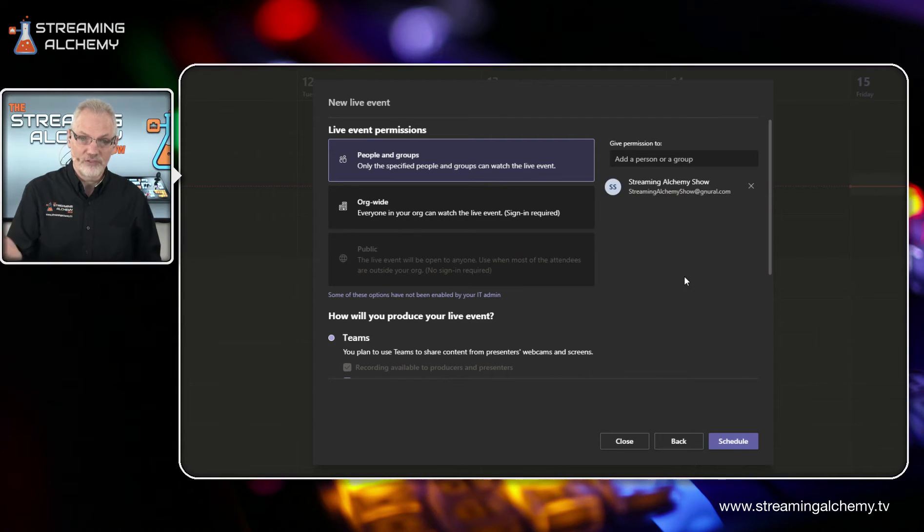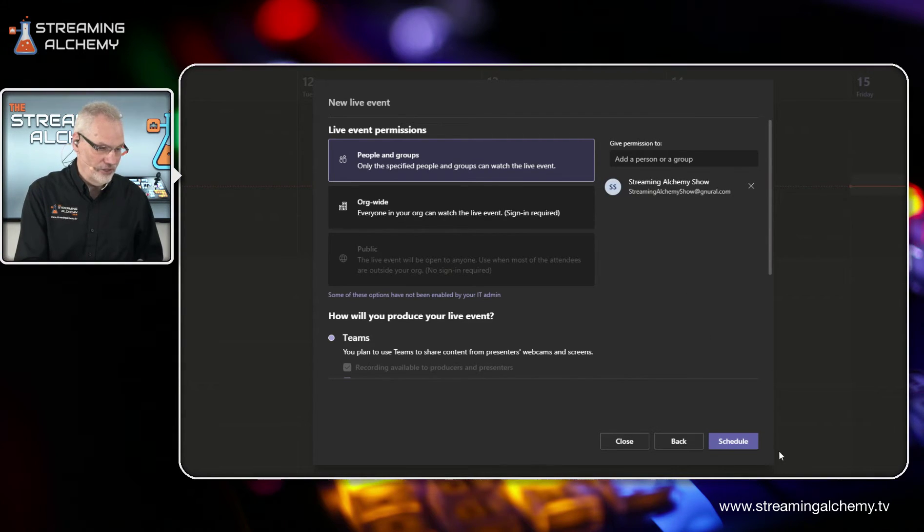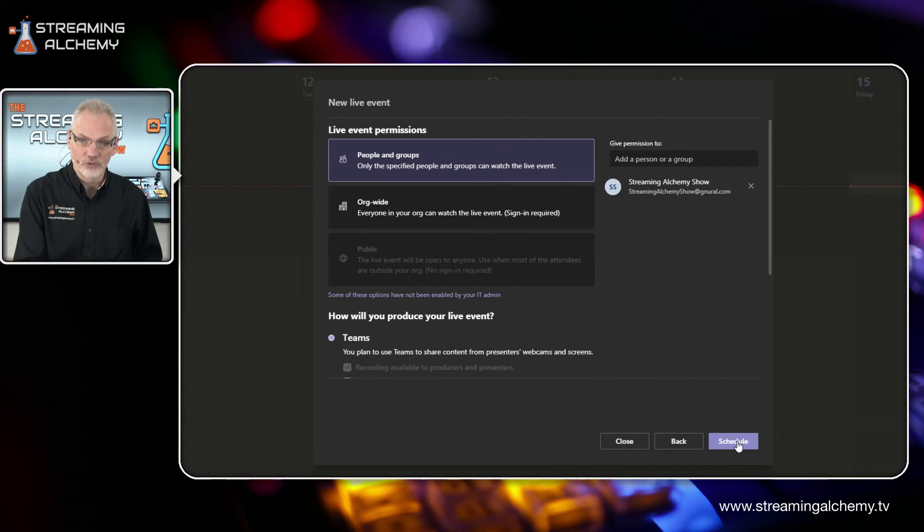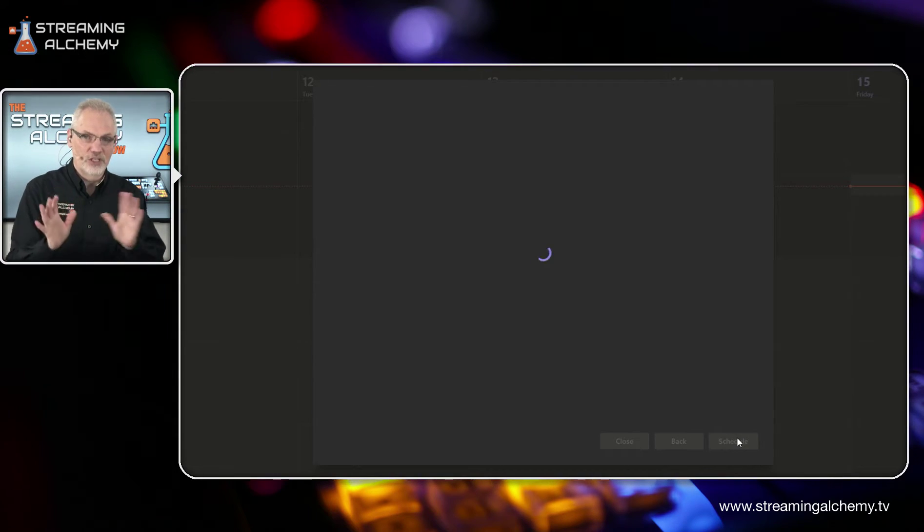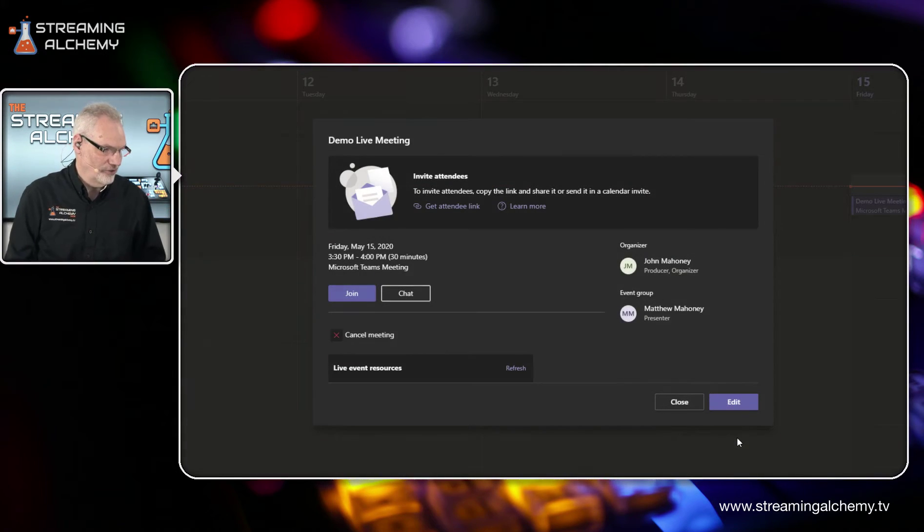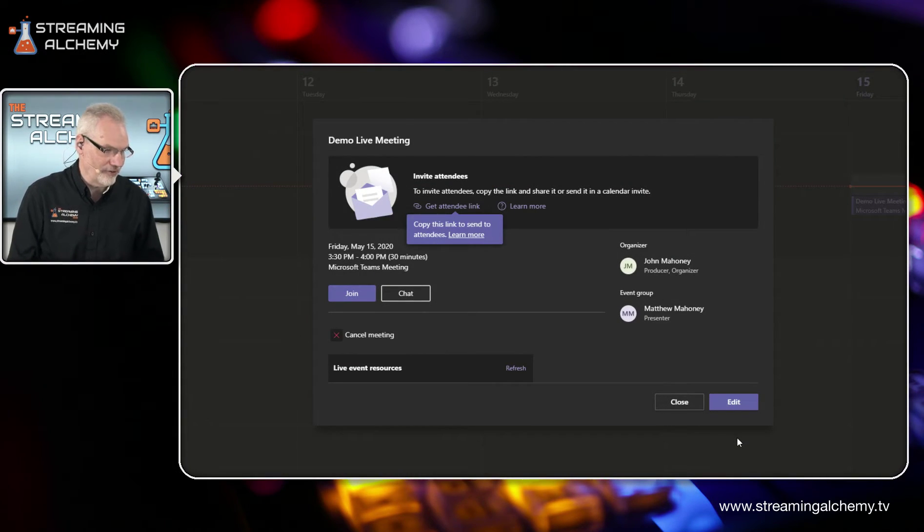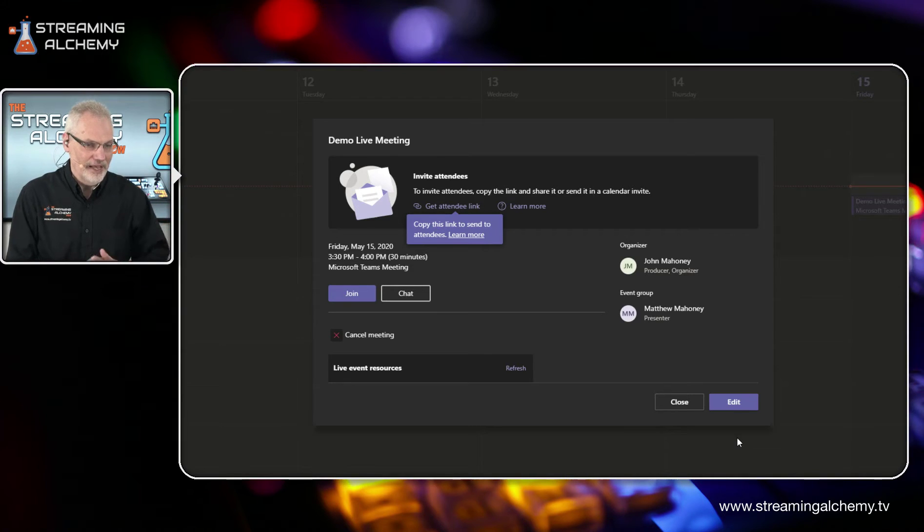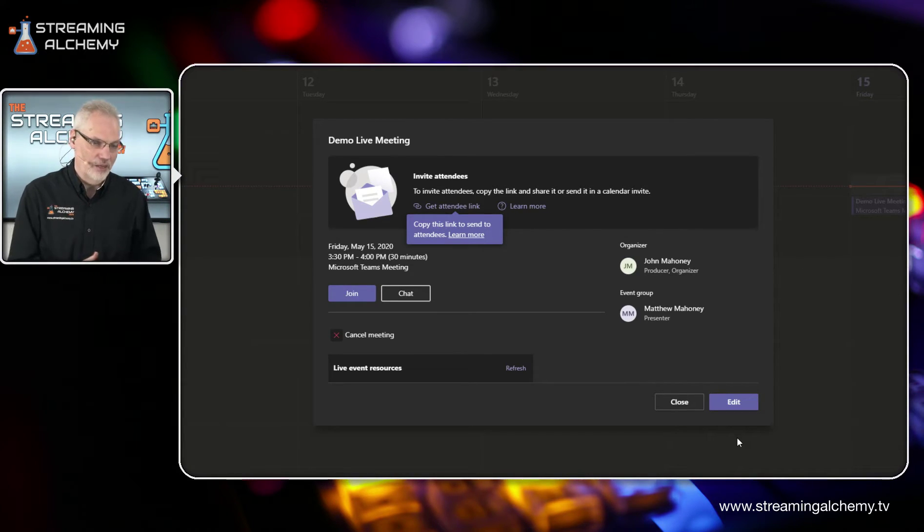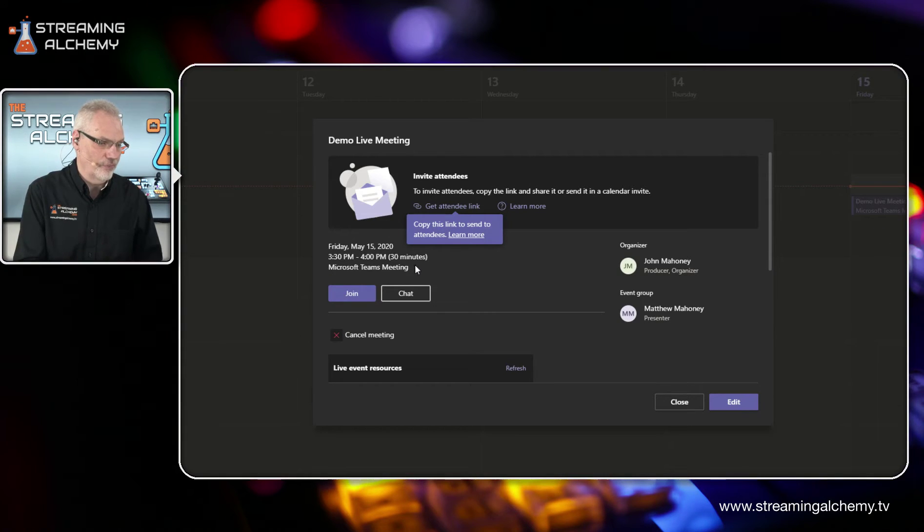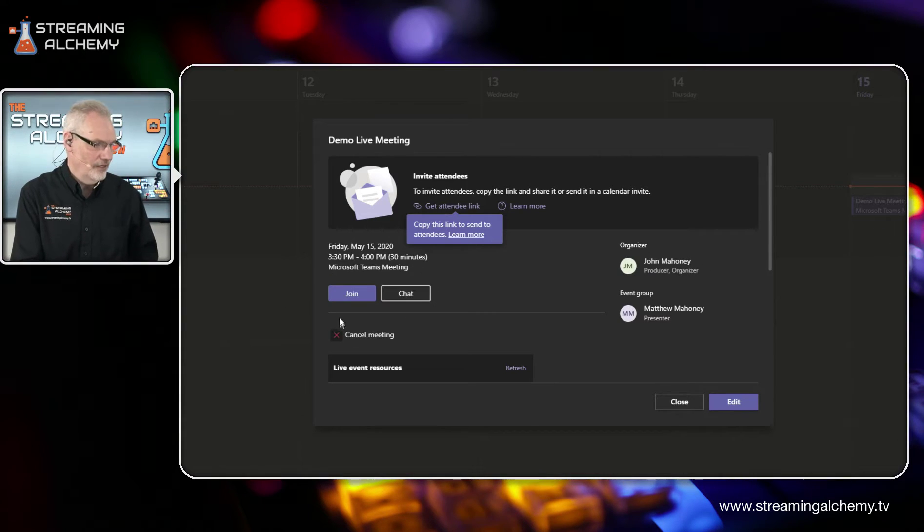So with all of this set, I can actually go and just say schedule. So Teams is doing this thing in the background. And now we actually have Teams set up for a specific time, 3:30 to 4 p.m. today.